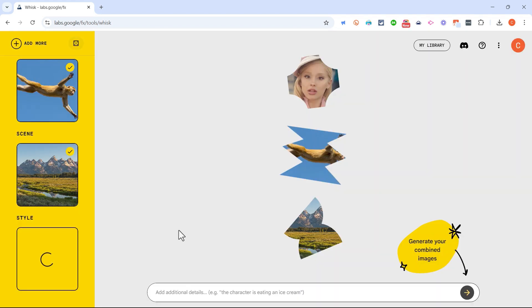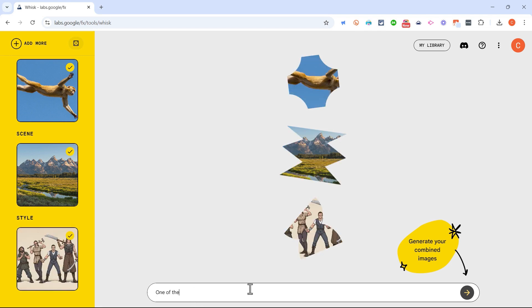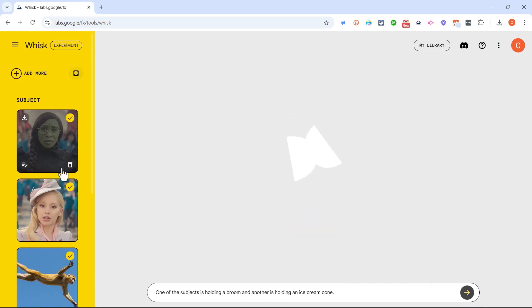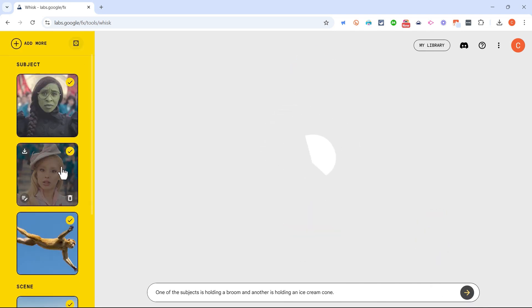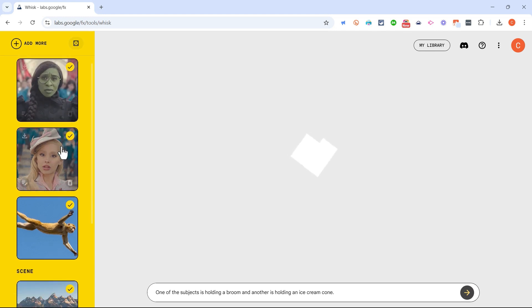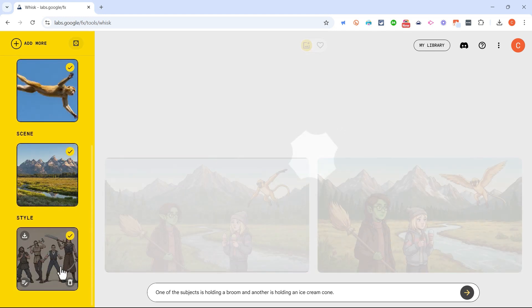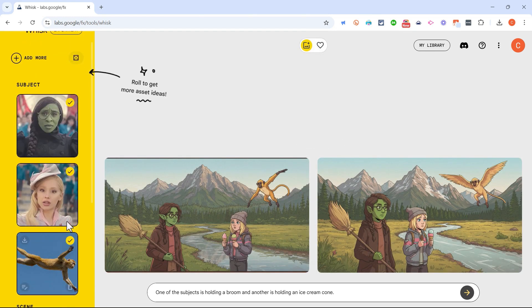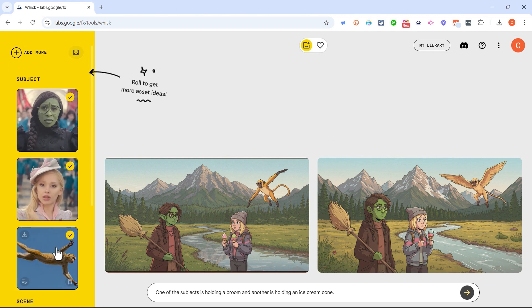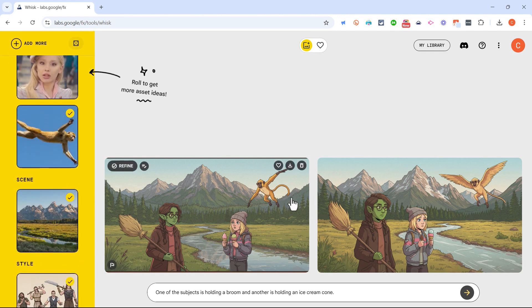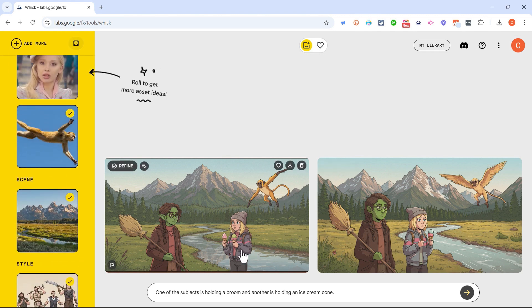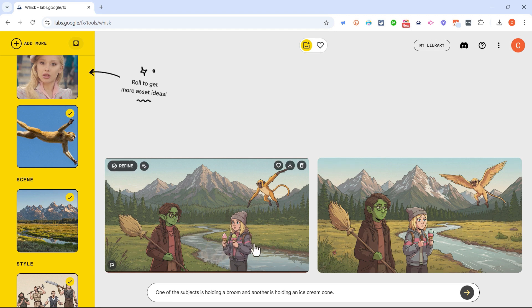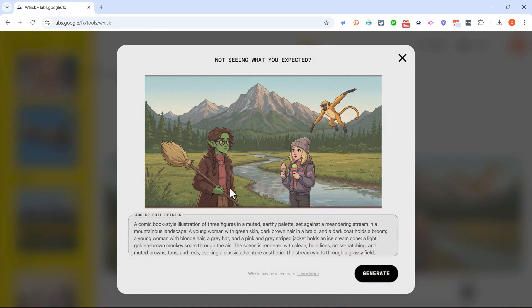Now while Google Whisk is working on that, we're going to specify additional details. Let's say one of the subjects is holding a broom and another is holding an ice cream cone. I don't know, kind of random, but let's try it. So now I'll click this button to generate the combined images. So Google Whisk now is combining all of these different elements into one. It's going to be comic book style, it's going to have characters similar to these, we got a flying monkey, and we've got a character holding an ice cream cone, actually two, and a broom. There's the river that I asked for, the meadow, the majestic mountains.